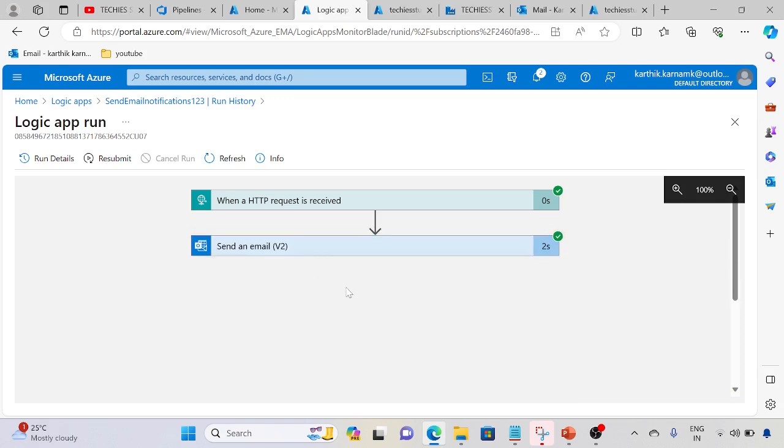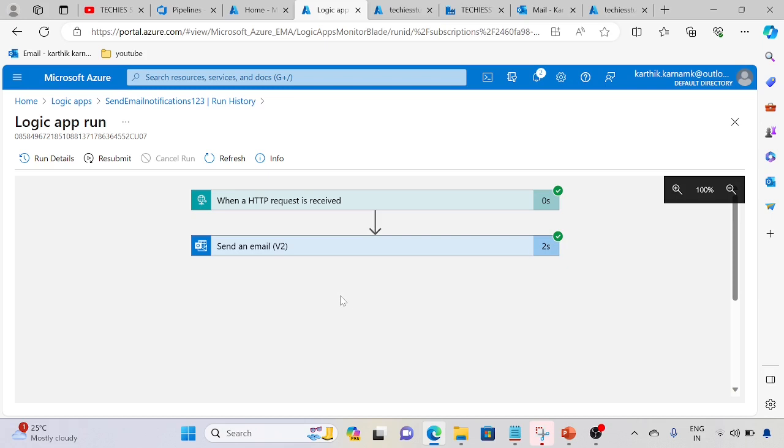Most developers will use this in real-time scenarios to configure email notifications. This is one way. One more way we can configure notifications within Azure ADF - I will show you in the next session. If you are watching for the first time, please subscribe to my channel, share it to your friends, and comment, like, and share. Thank you so much, bye.